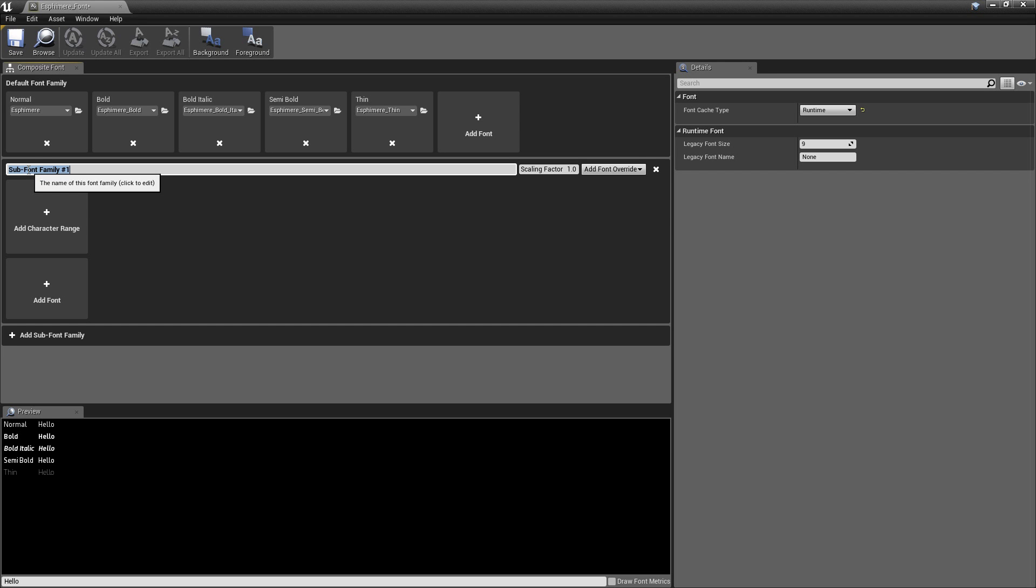But now we need to go ahead and solve the problem of that unsupported character or set of character ranges. So what we'll want to do is add a sub font family. So this step is actually not super necessary. It just depends on the font you're using. If you know for a fact that your font supports all these character ranges, then there's no point in doing what we're doing here. But if your game supports like 11 different languages, you know, and you have subtitles, you have text.